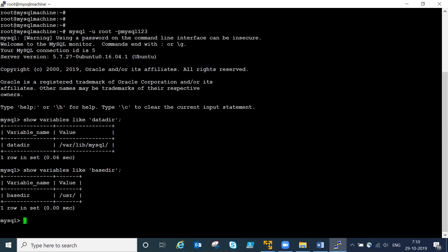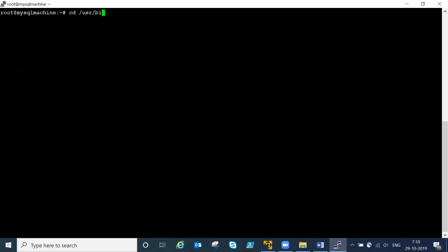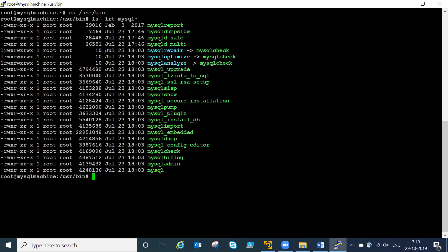Here you can see base directory is at slash usr. Going into the bin folder, you can see MySQL-related executable files - mysql, mysqladmin, mysqldump, mysqlbinlog, mysql_secure_installation, and mysql_upgrade. All executable files are visible in the base directory path.